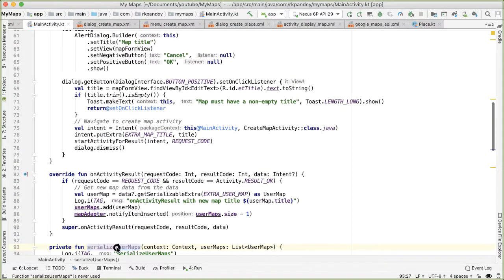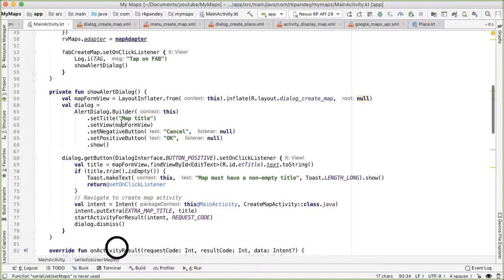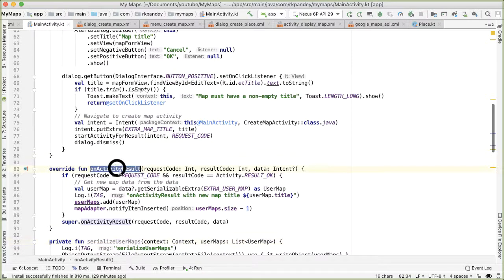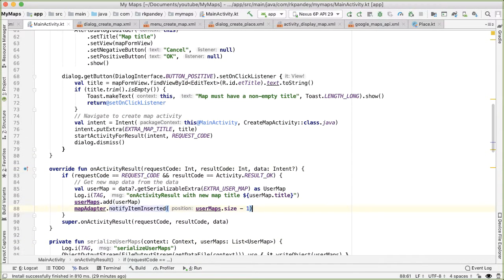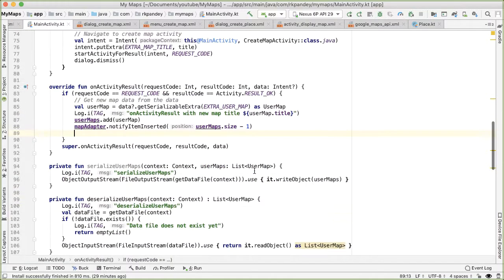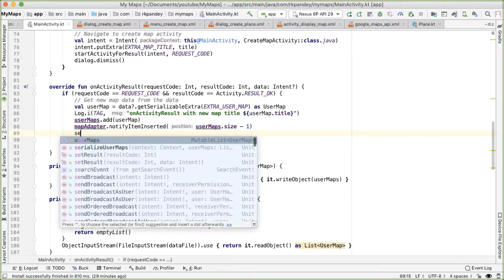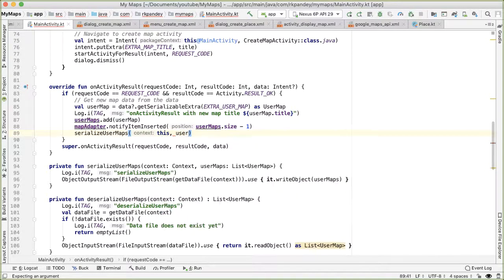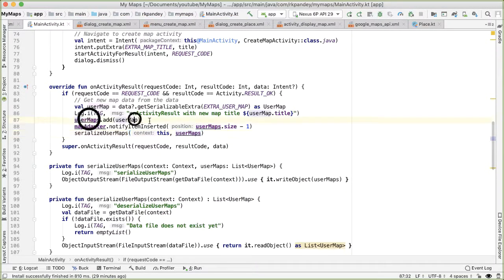So in particular, that happens right here in on activity result. We get back a user map, and we are notifying that a new user map has been inserted. So right here, we would like to call the method serialize user maps with the context, and the updated list of user maps, which has the newly created one.